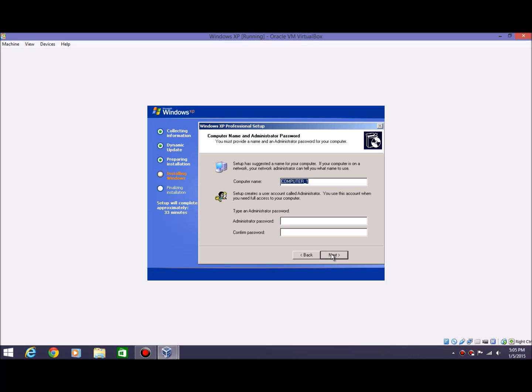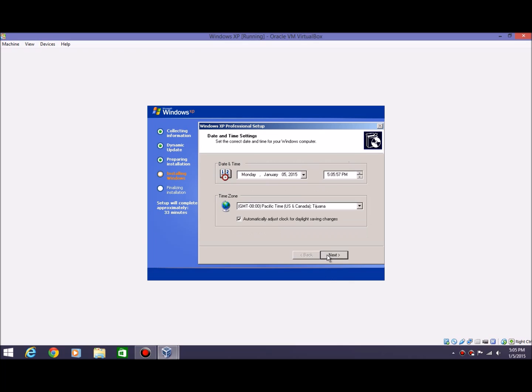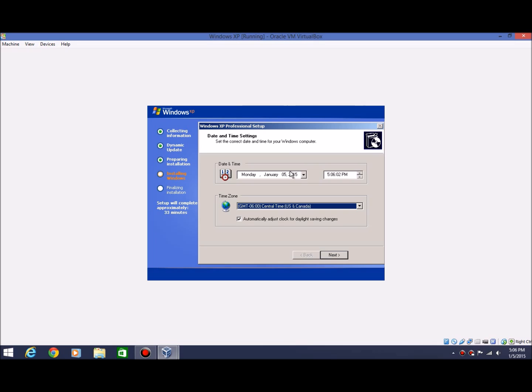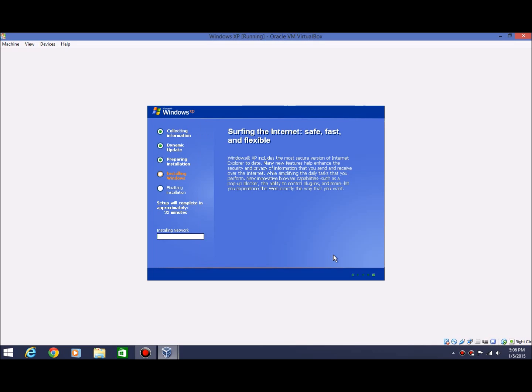Then you're going to name your computer. I'll just name it XP. That probably won't be - I don't know if that's a long enough name. Then we'll just skip the administrative password. Hit next. Choose your time zone. Central time. And the date and time is correct, so we'll go ahead and hit next. And then we'll continue with the setup again.